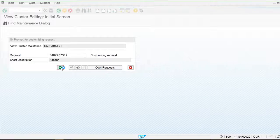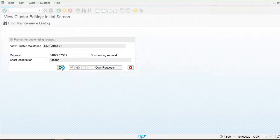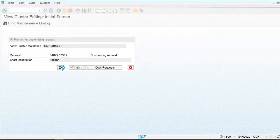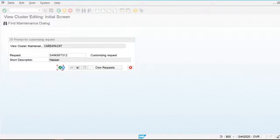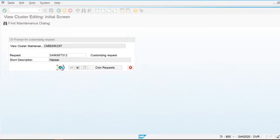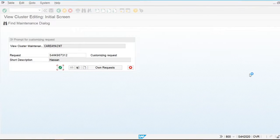Multiple company codes can be assigned to one controlling area, but only two conditions must be met: the chart of accounts and the fiscal year variant for both the company code and controlling area must be the same. That's all for this video, thank you.